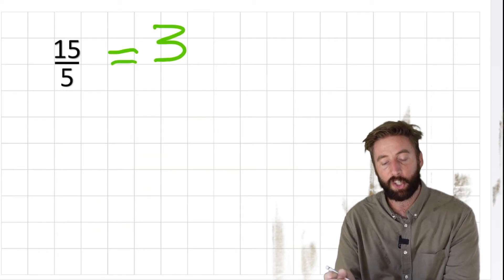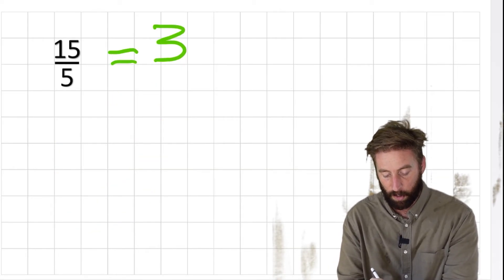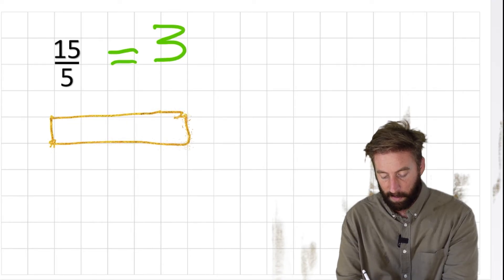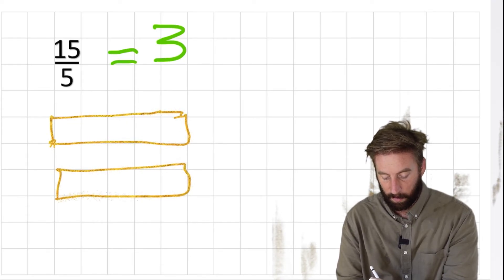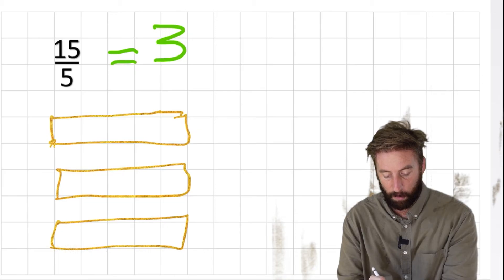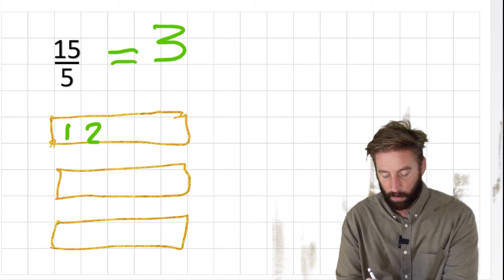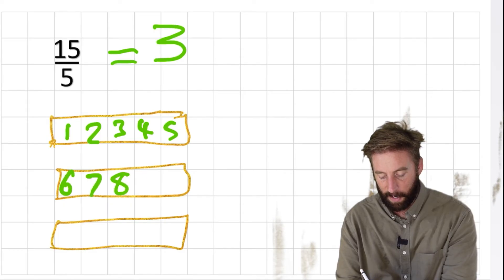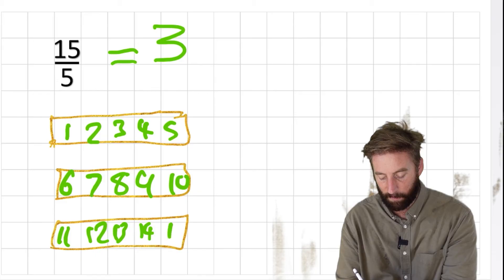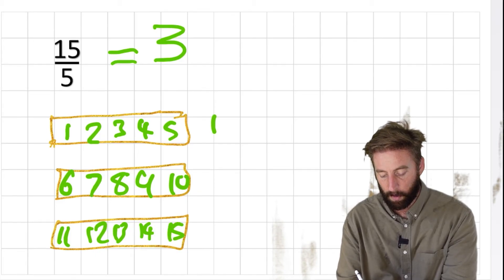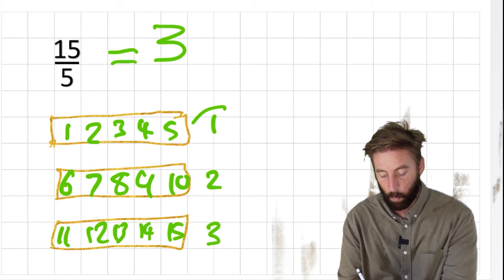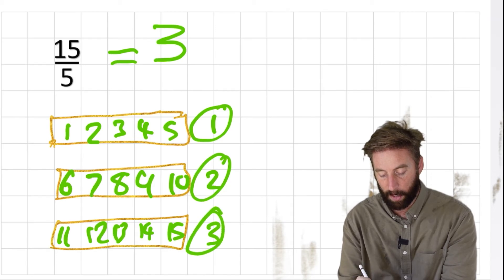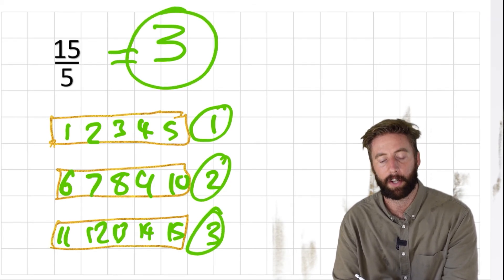I can show that in my bar models again. I'm just going to do a very quick bar model with 15 fifths, counting 1 through 15. So I have a whole 1, another whole 1, and another whole 1. 1 whole, 2 whole, 3 whole. Giving my answer, 3 whole.